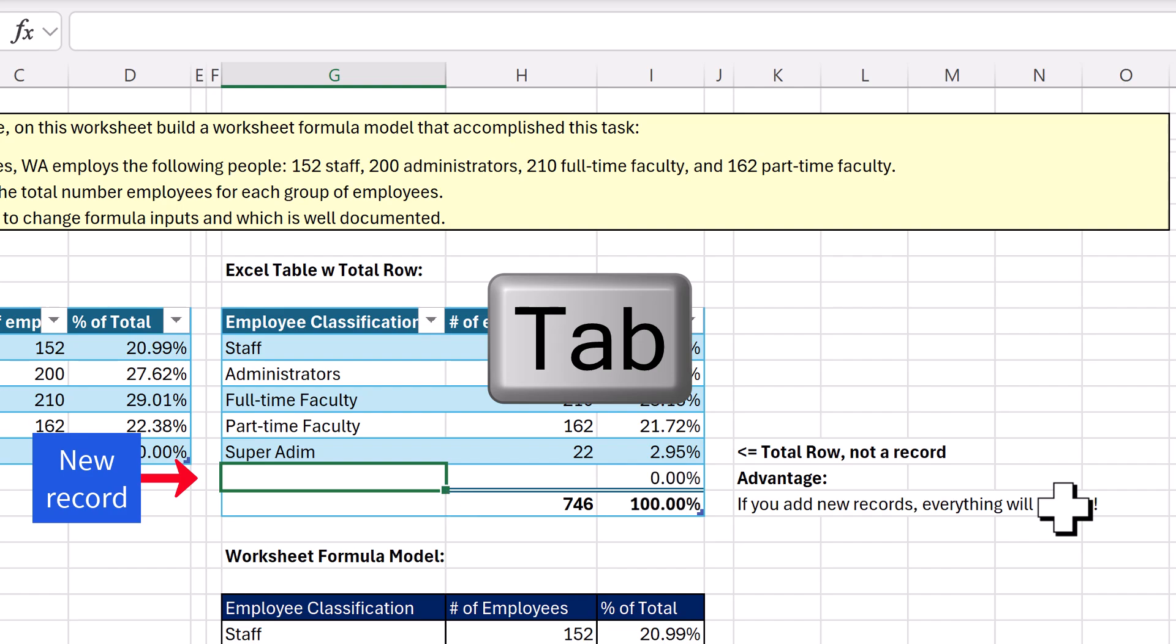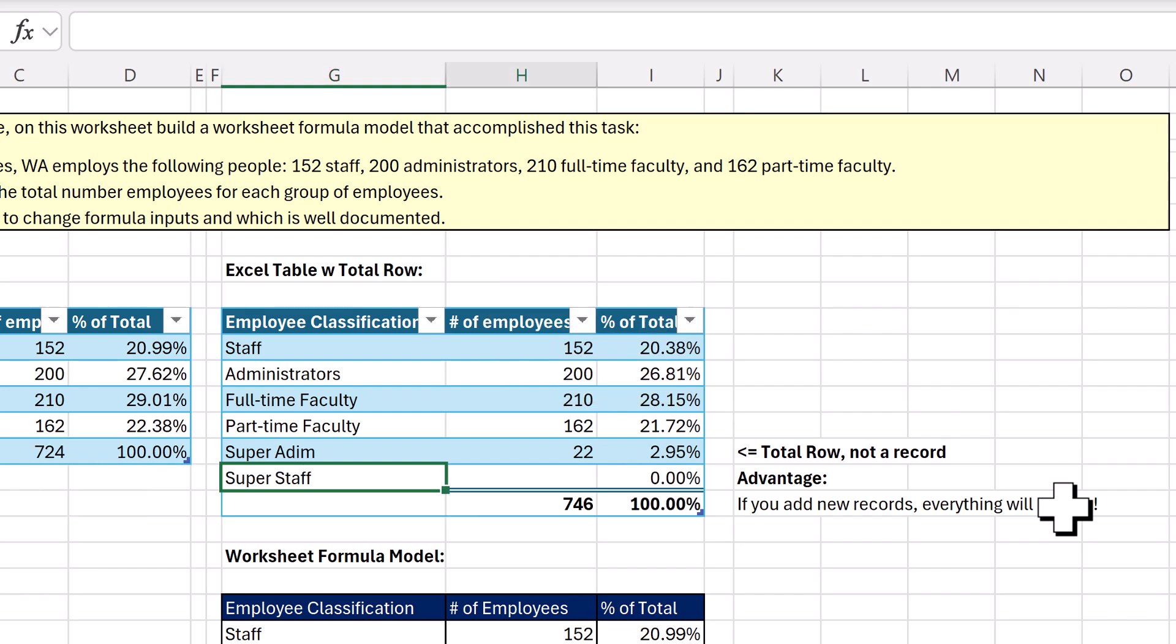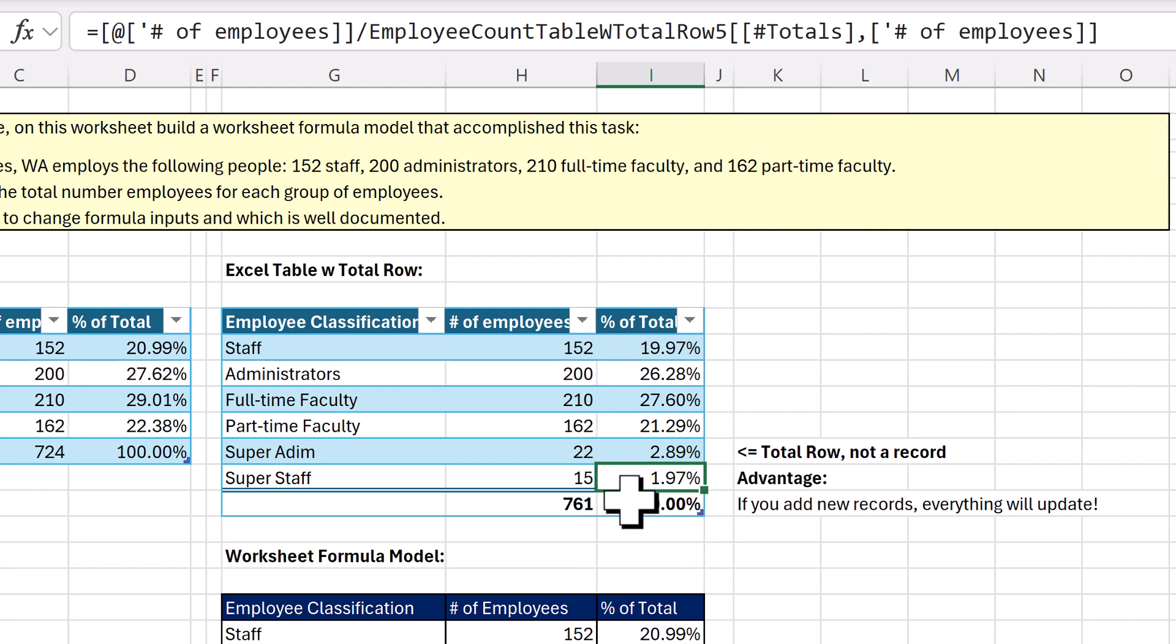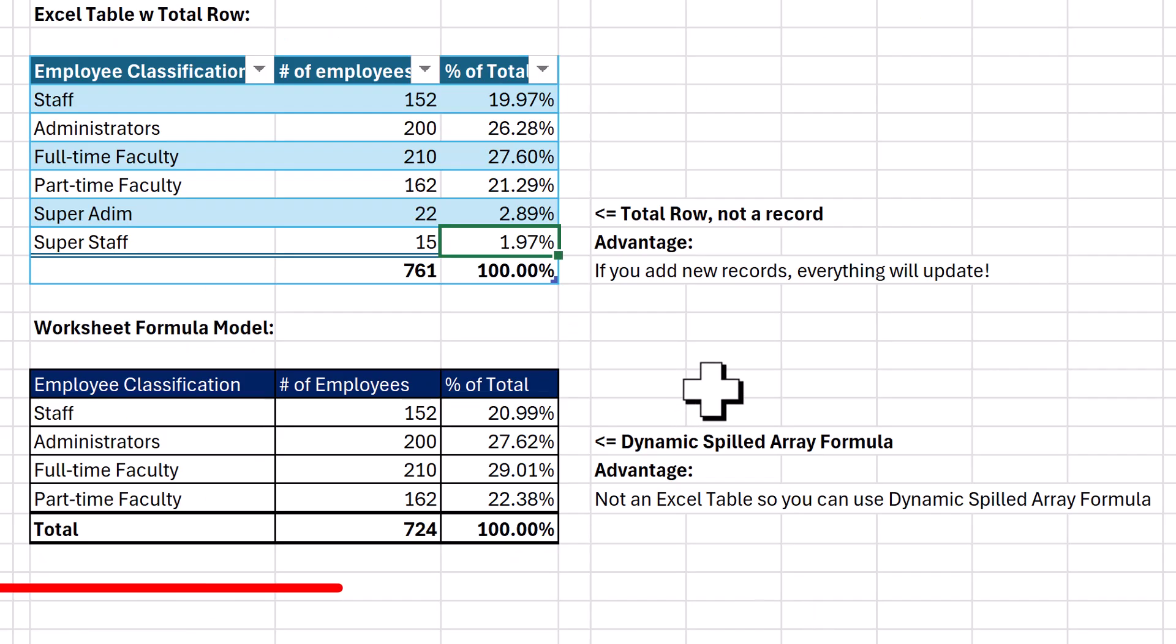Tab, Super Staff, and there are 15 Tab. The total updates, the percent of totals are correct, and the 100% at the bottom is correct.